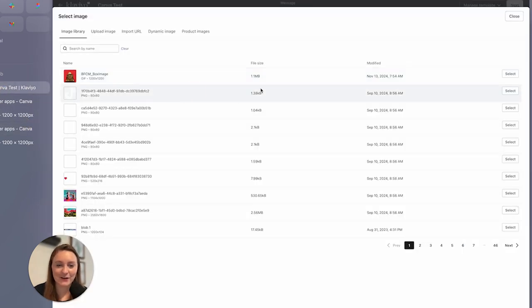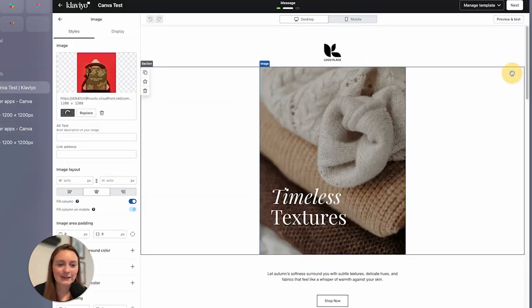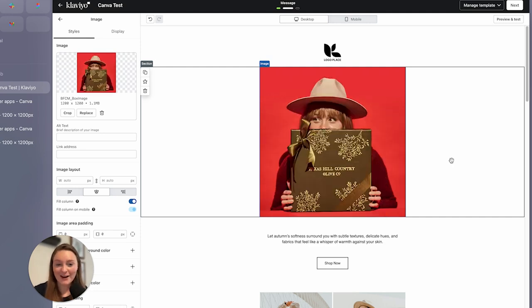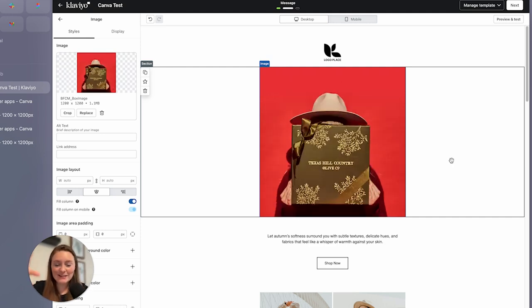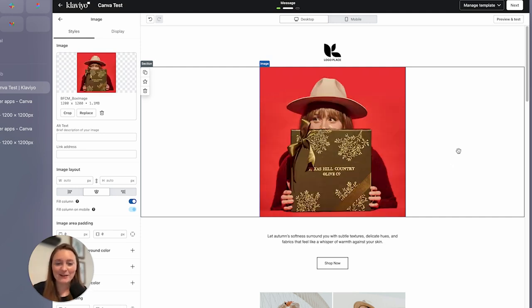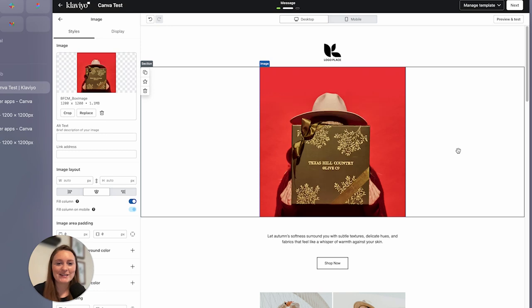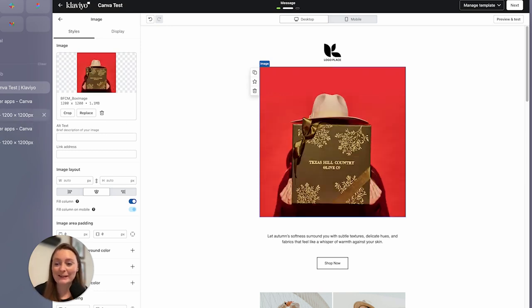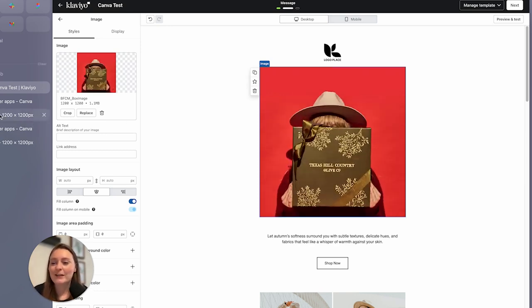And then we're going to go into replace and voila, we have our GIF ready to be imported. How cool is that, right? So we're going to click select and voila, our image is there as we wanted it, which is awesome. So super, super easy. I love it.